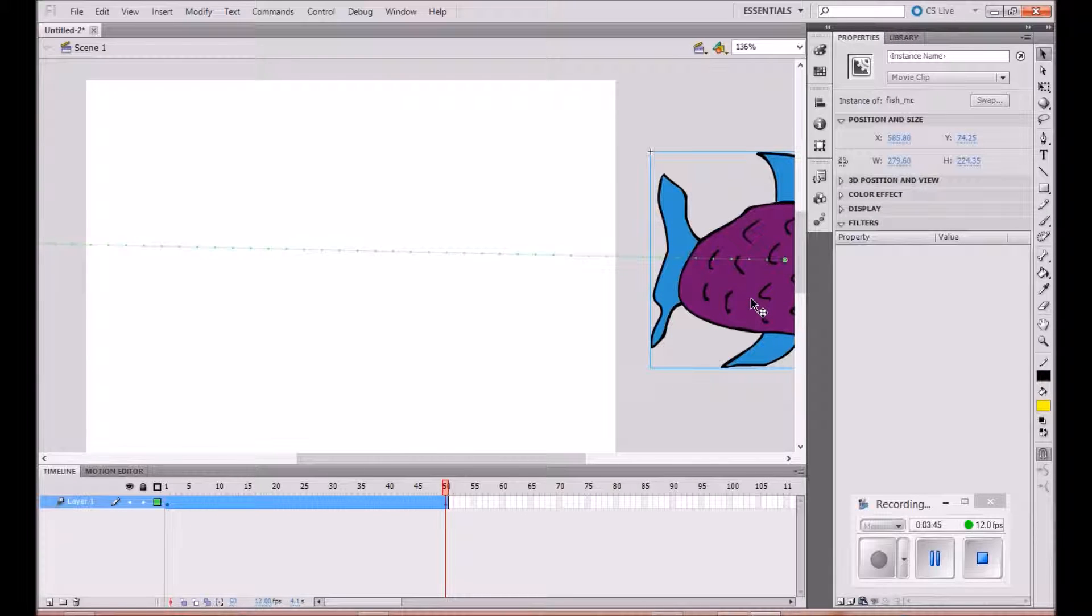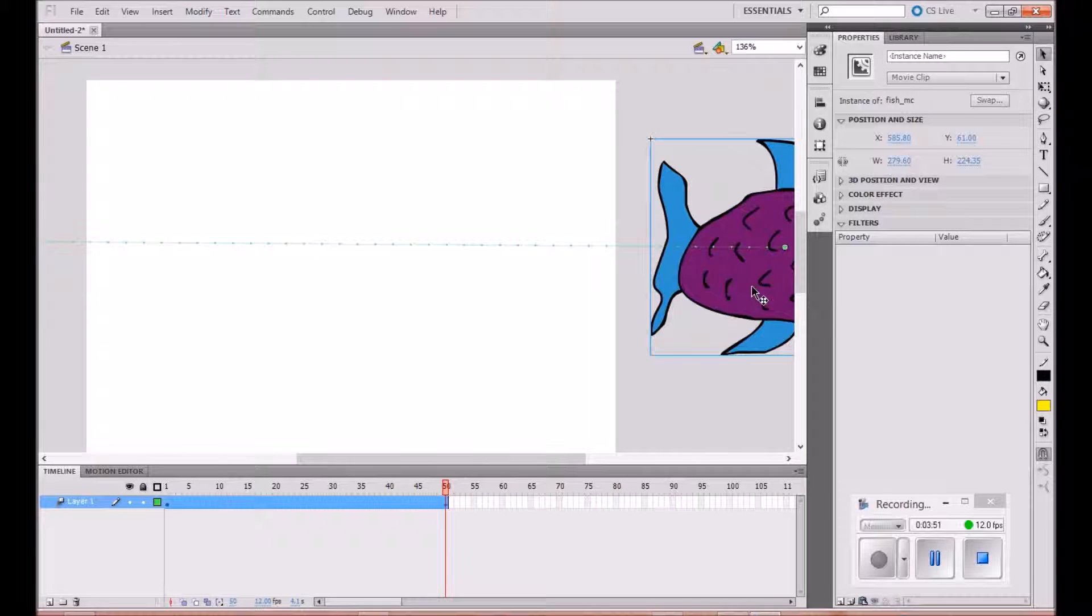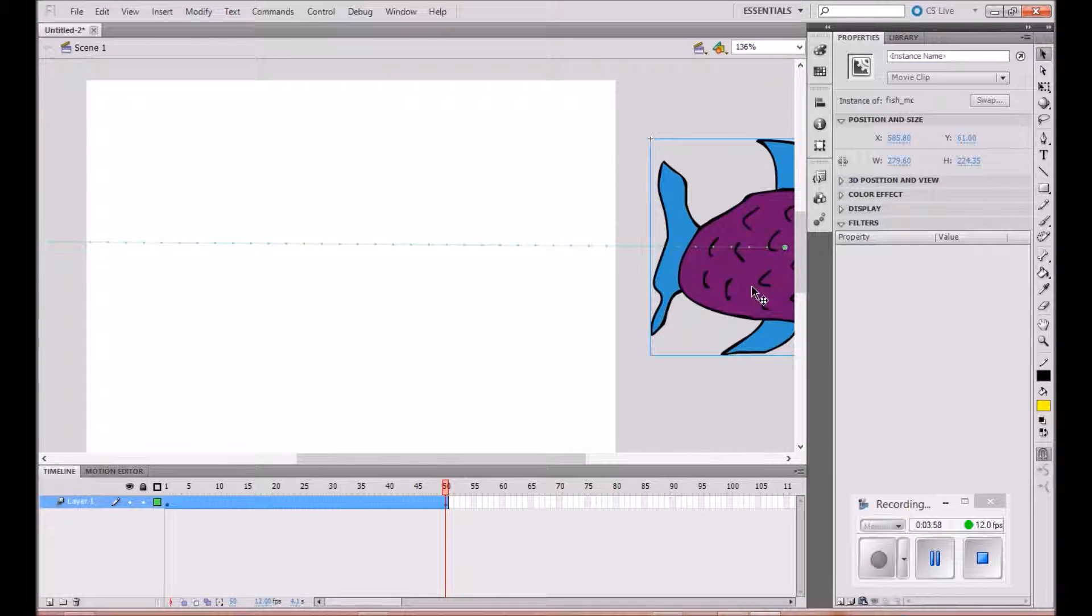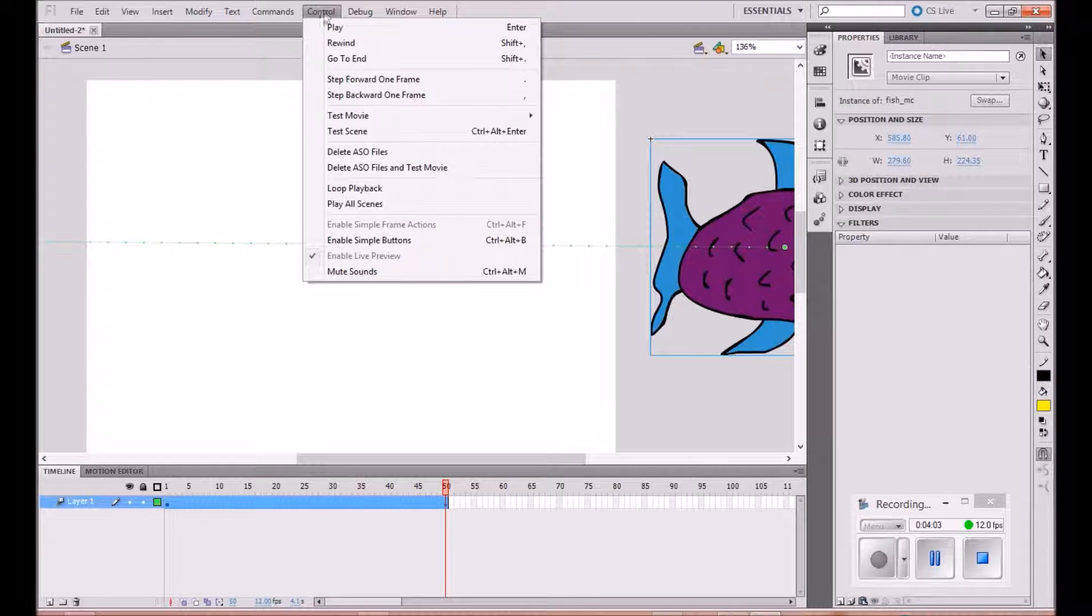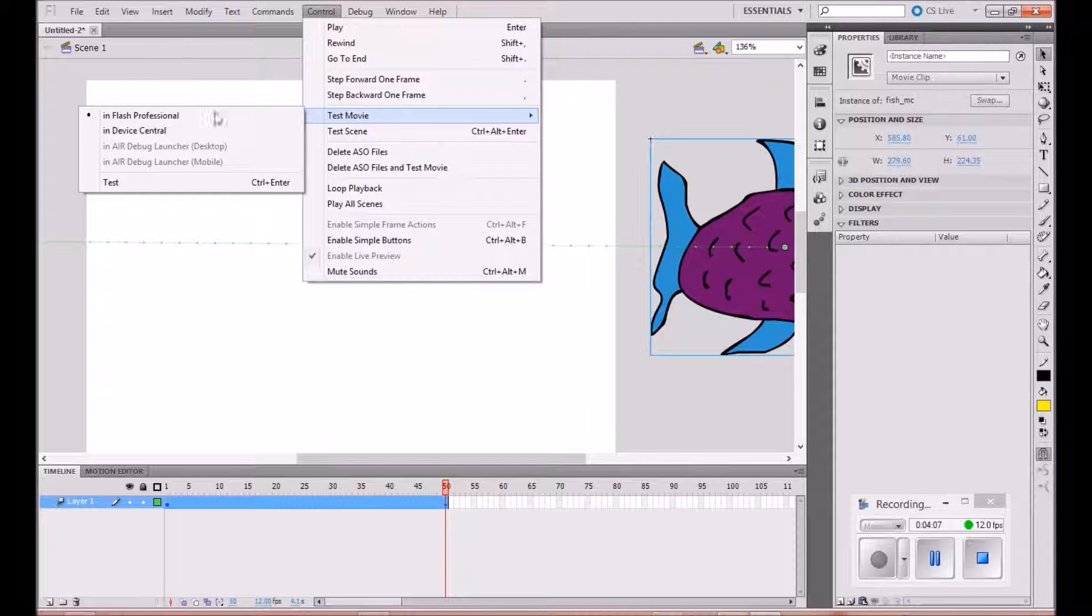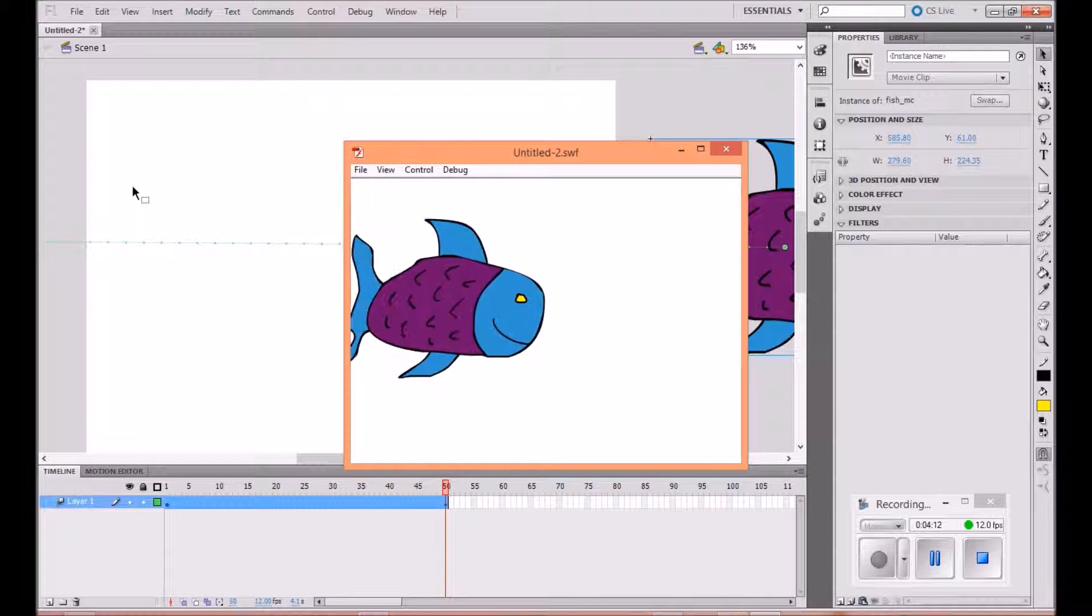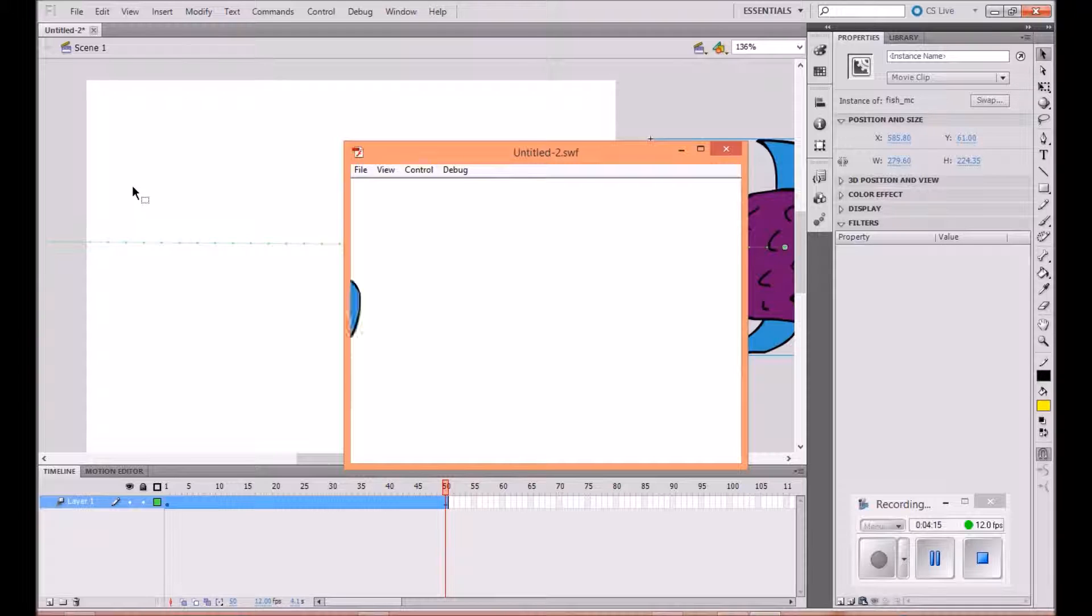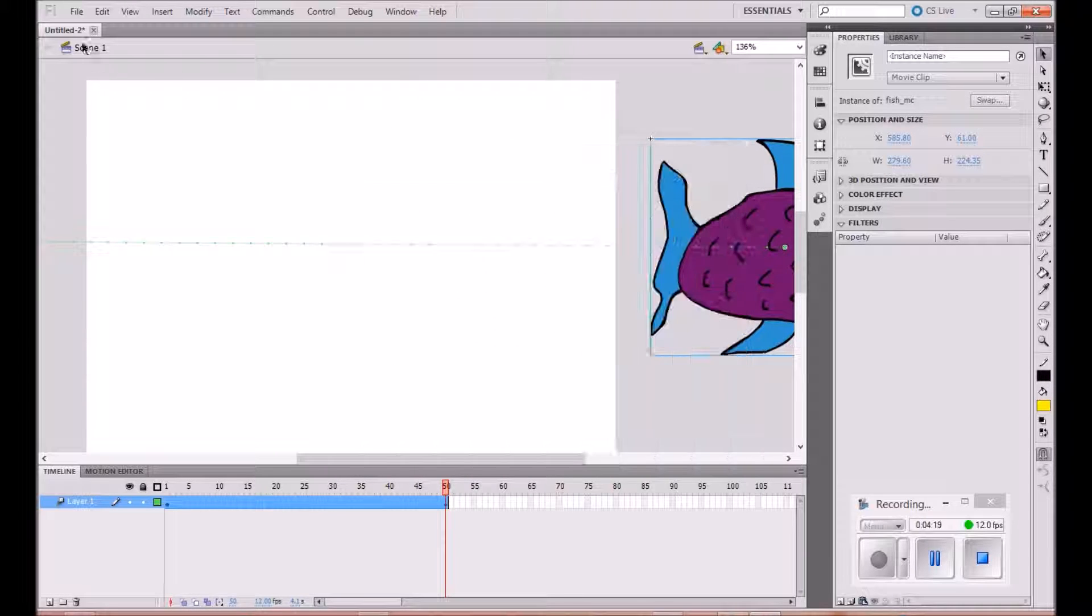We're going to test how this works now. We can do ctrl+enter, or the other way to test it is to go up to control and go test movie in Flash Professional. There he goes, and that's your path-based animation technique.